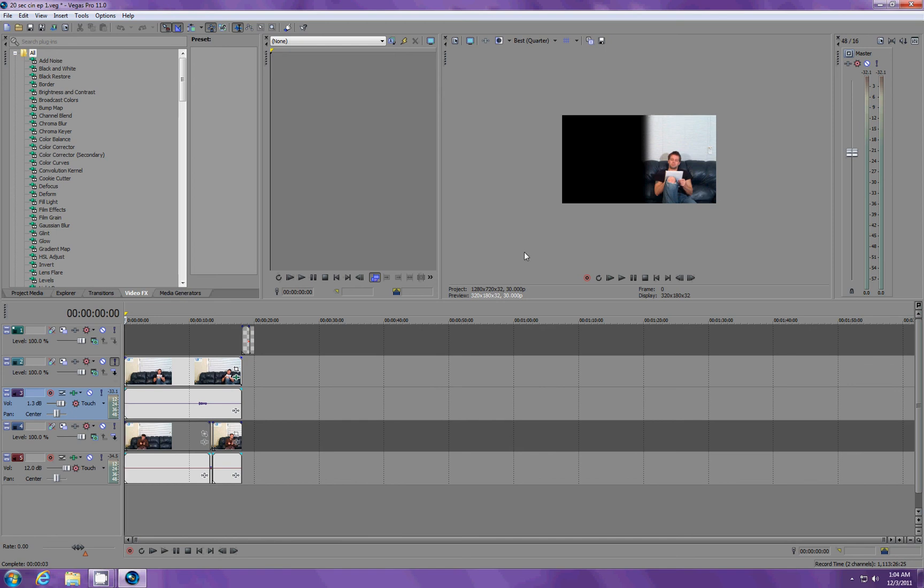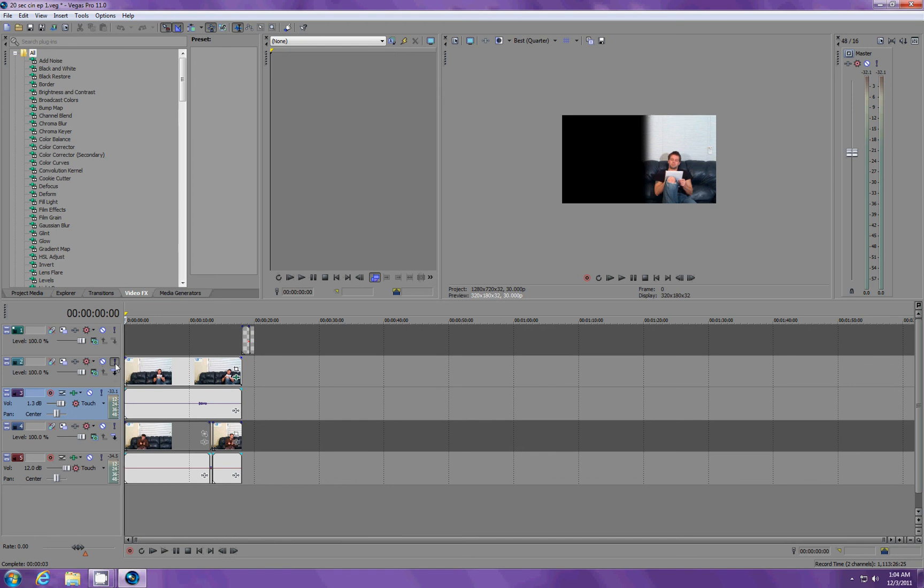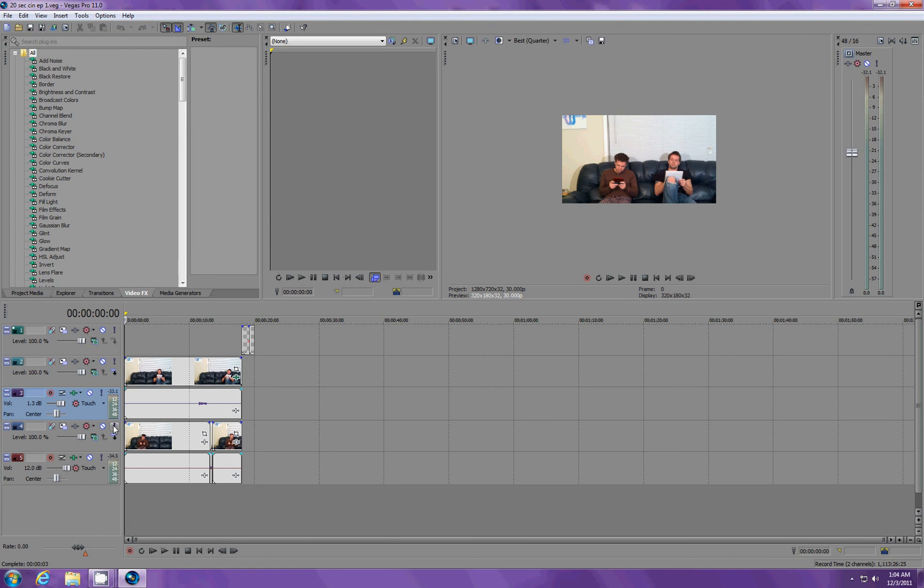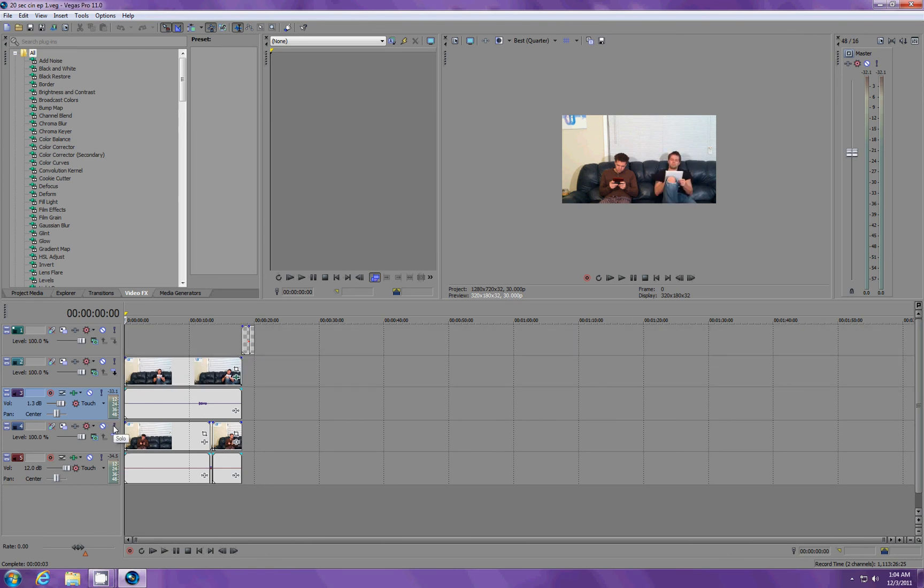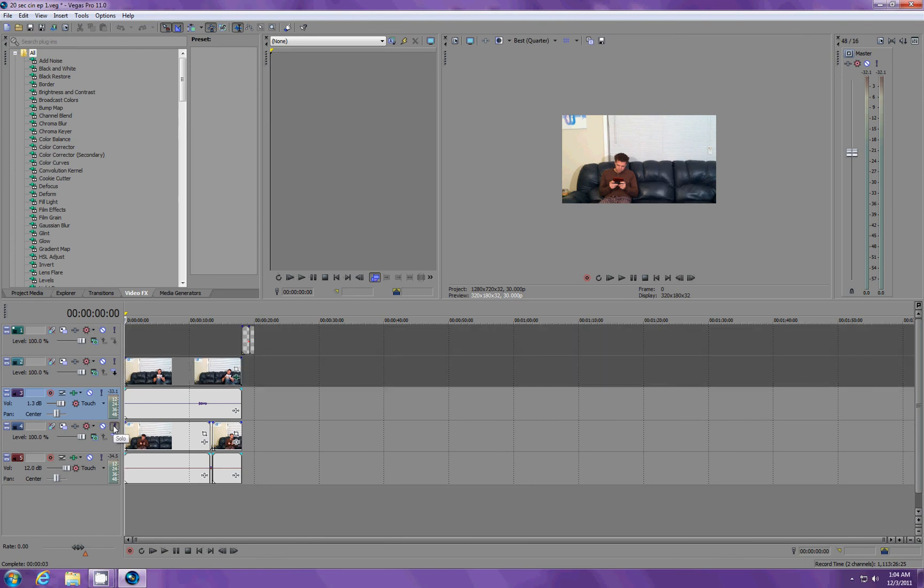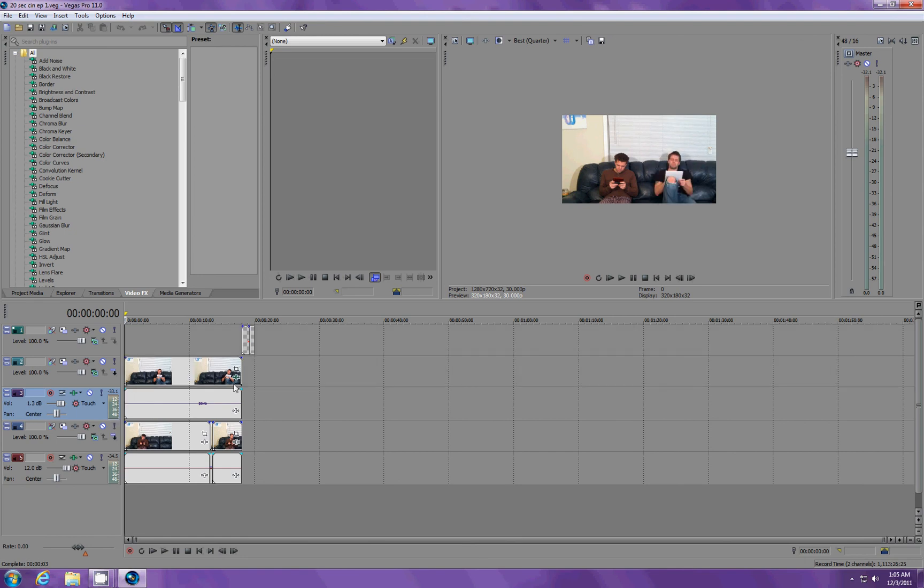And if we solo the bottom one, you can see that it is the whole thing. And we're just going to overlay the right video on top of it. So, to do that, all we do is we use the event effects right here.